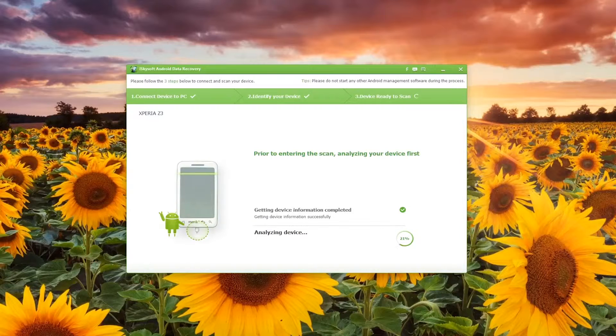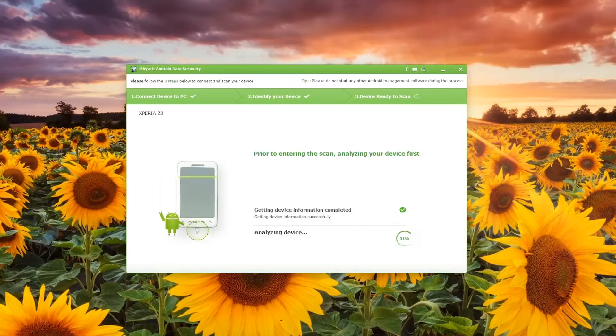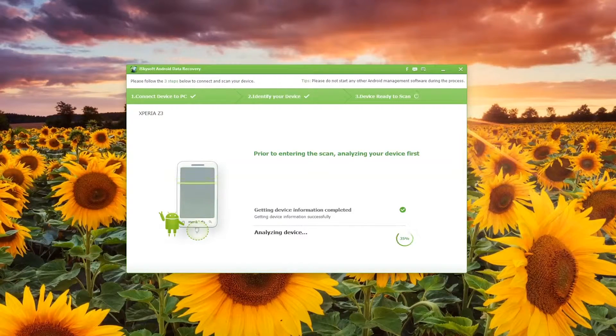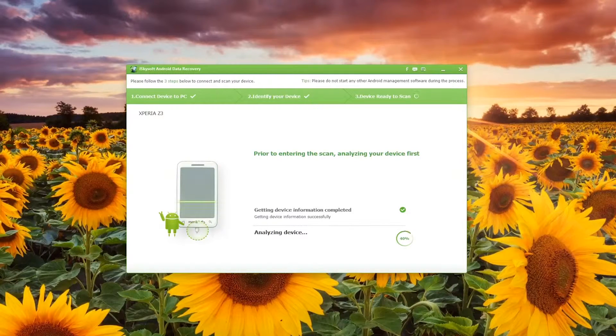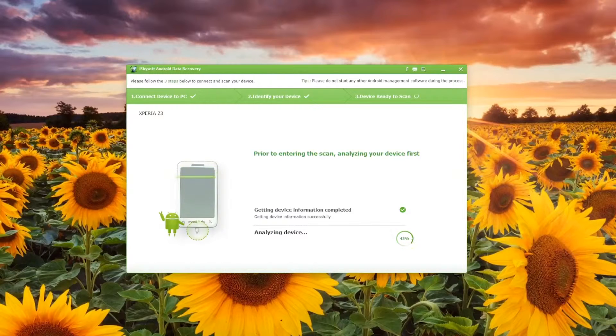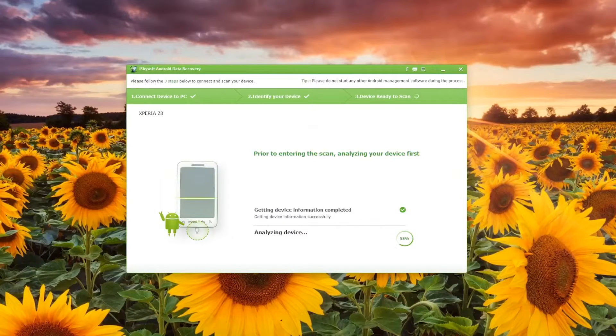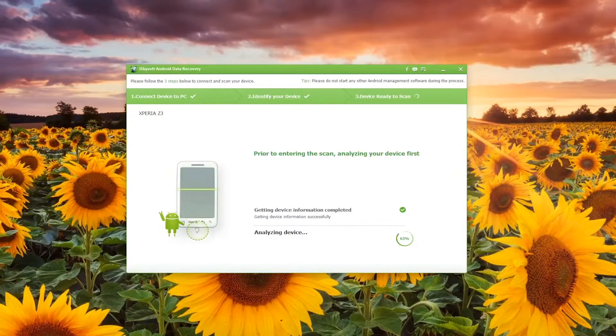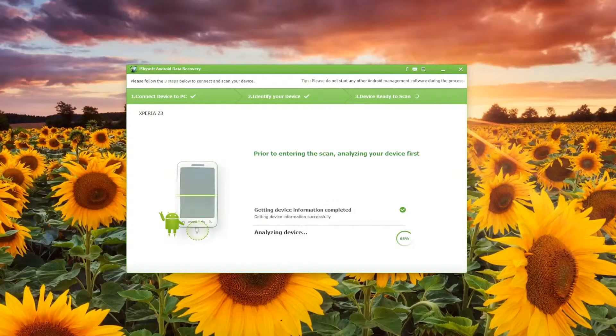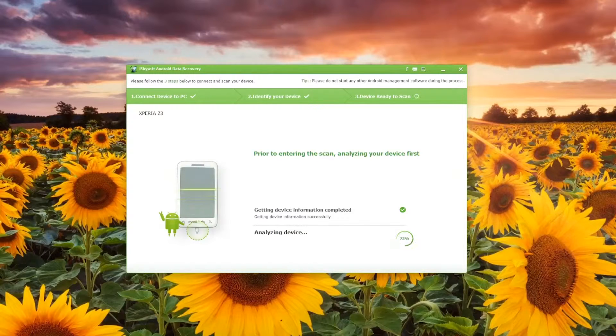Once this section is complete the software will move on to the actual scanning page which can take a lot of time depending on the size of the storage that you have on the phone as it does require several passes to scan for all the deleted data. This is just continuing to analyze the device.